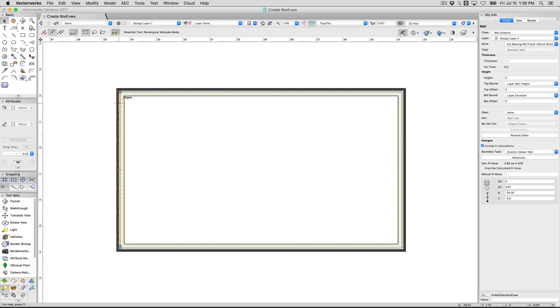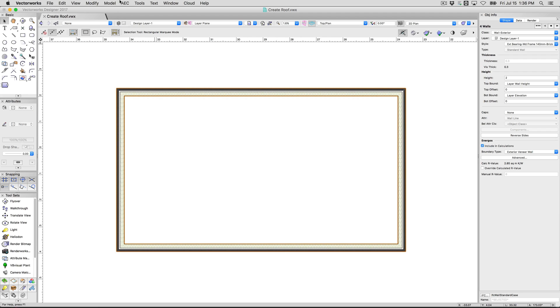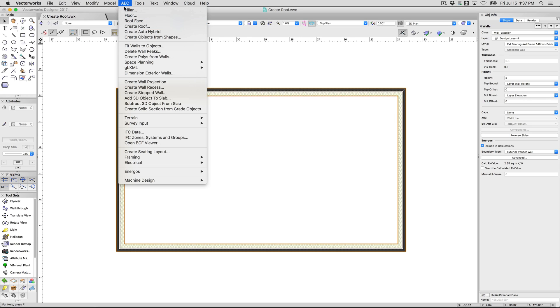You normally would select all of your exterior wall objects and then use AEC, Create Roof. Depending on which workspace you're in, in Architect and Designer, I believe it will say AEC. If you're in Landmark, I believe you'll still have this, but it will be under the Landmark menu.